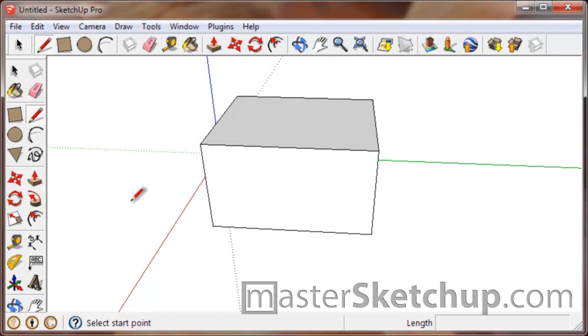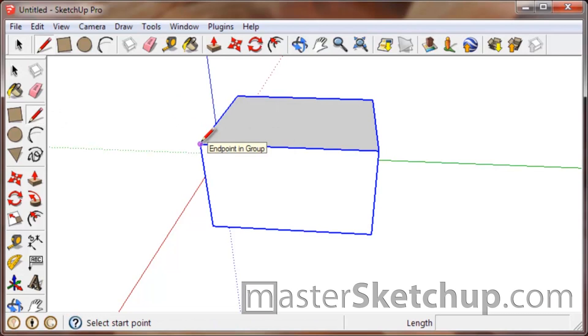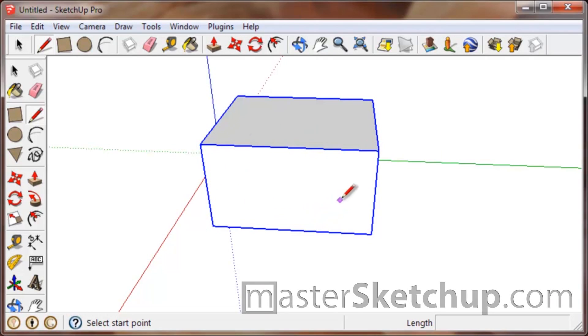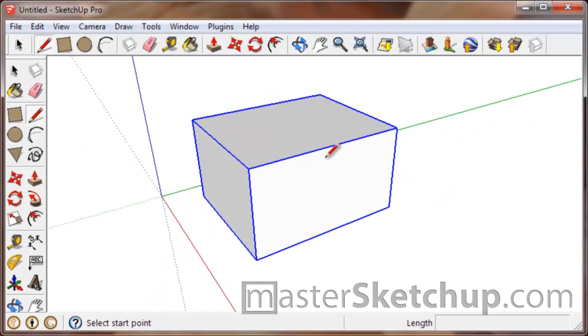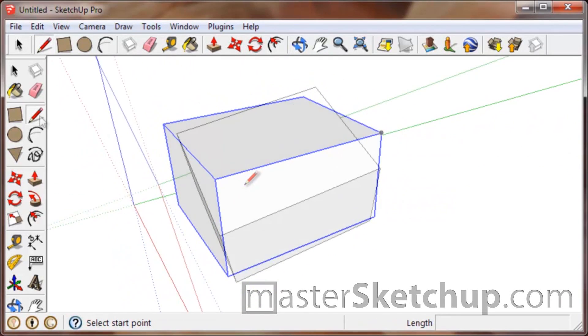Now, if the object is a group, you can still snap to all of the points, but they'll be a magenta color. They'll have the same shape you're used to, just all in magenta. That lets you know you're snapping to something inside of a group.